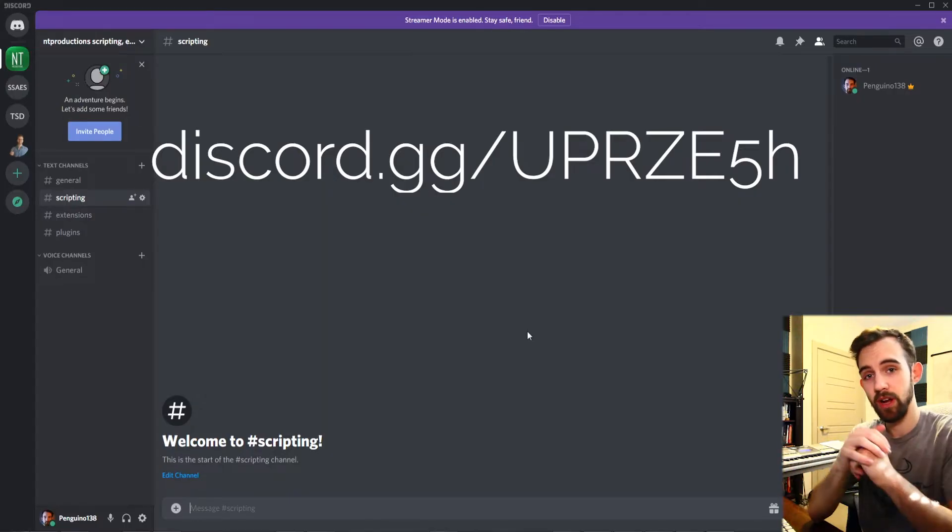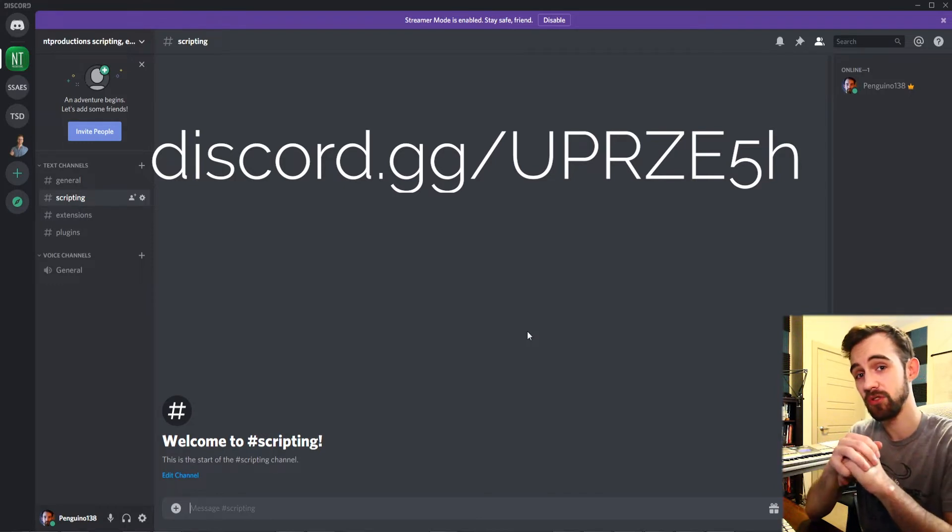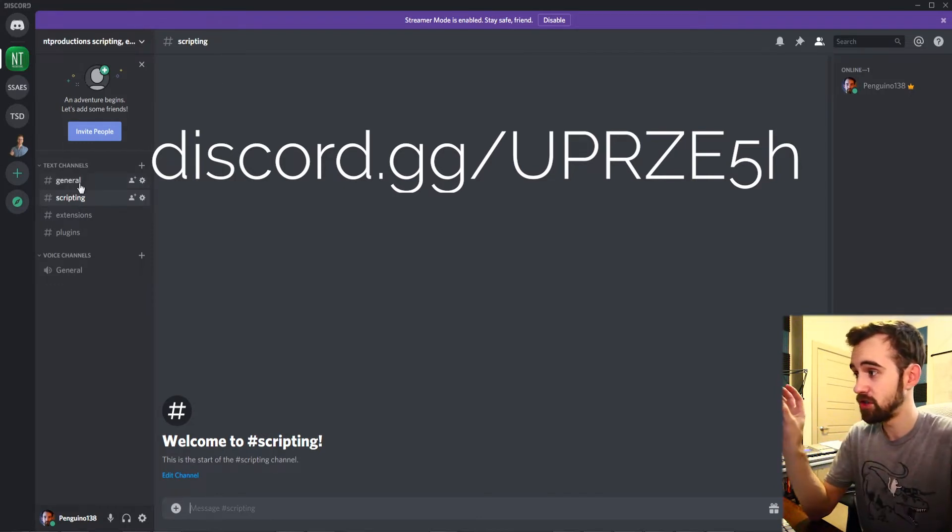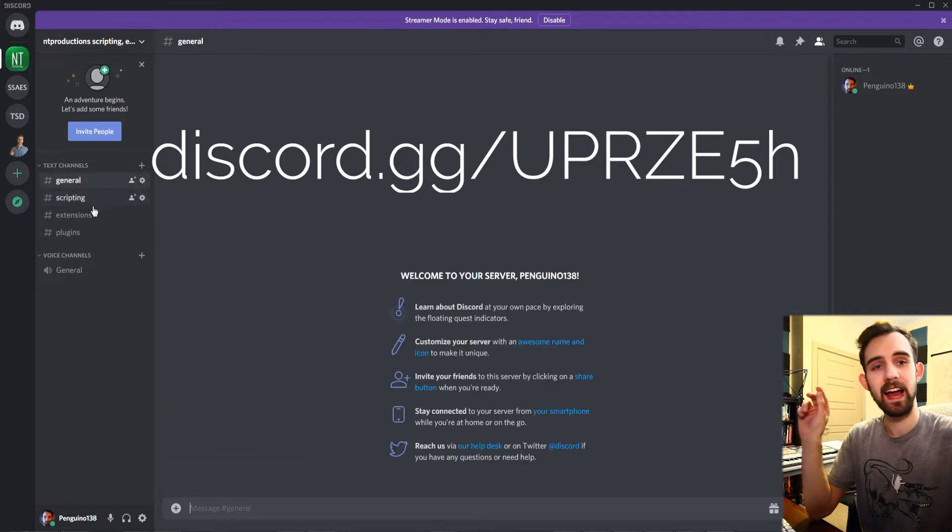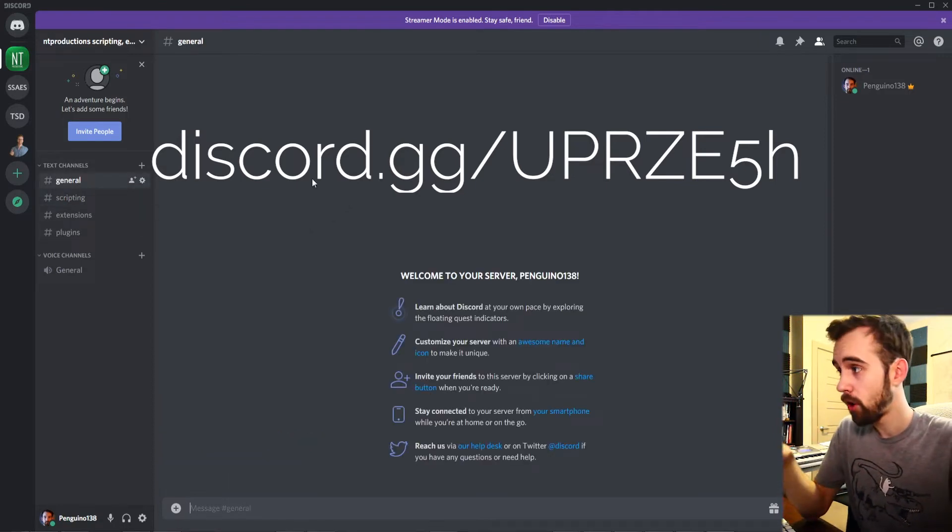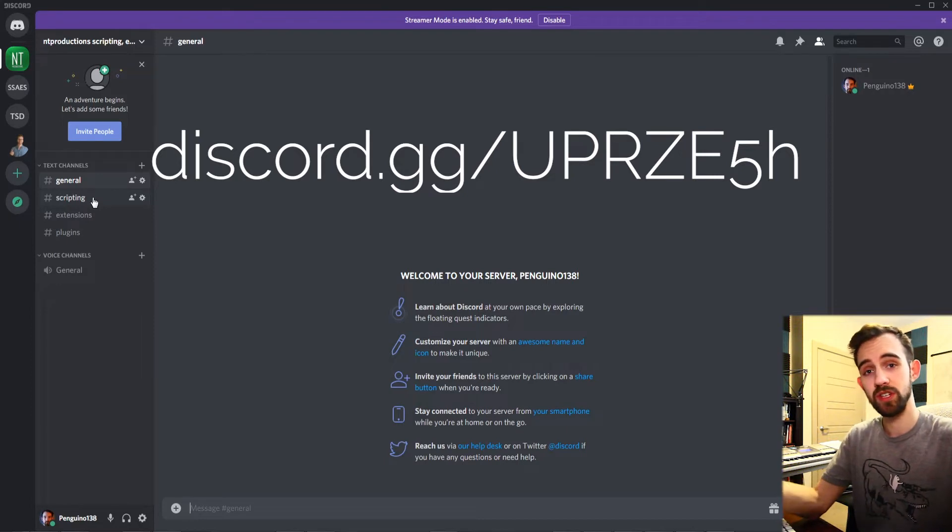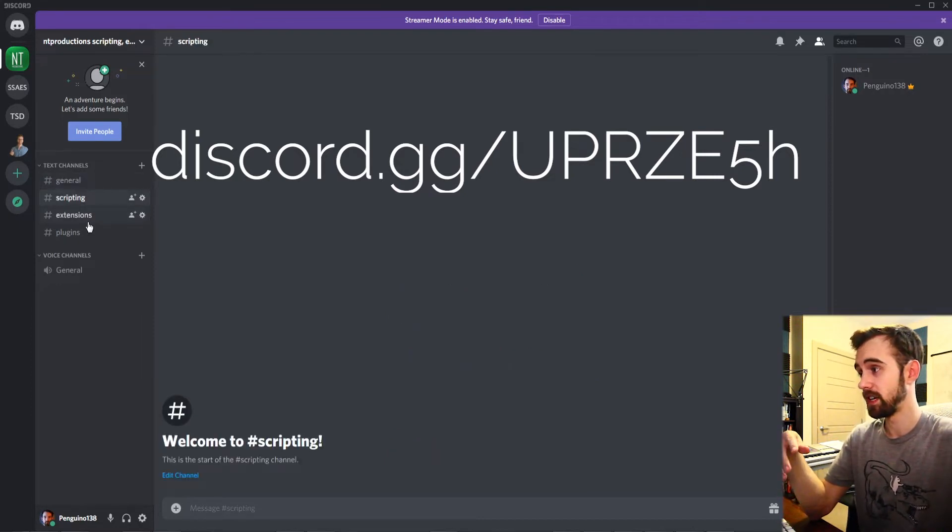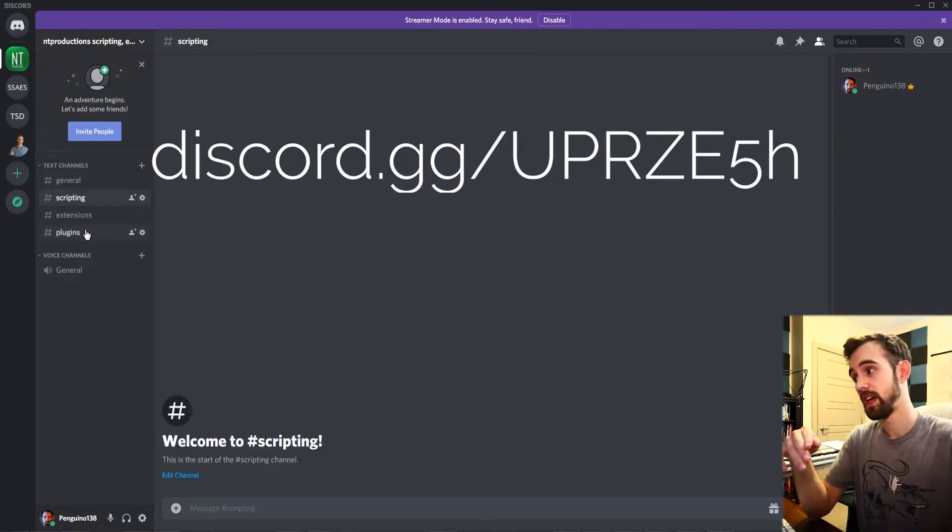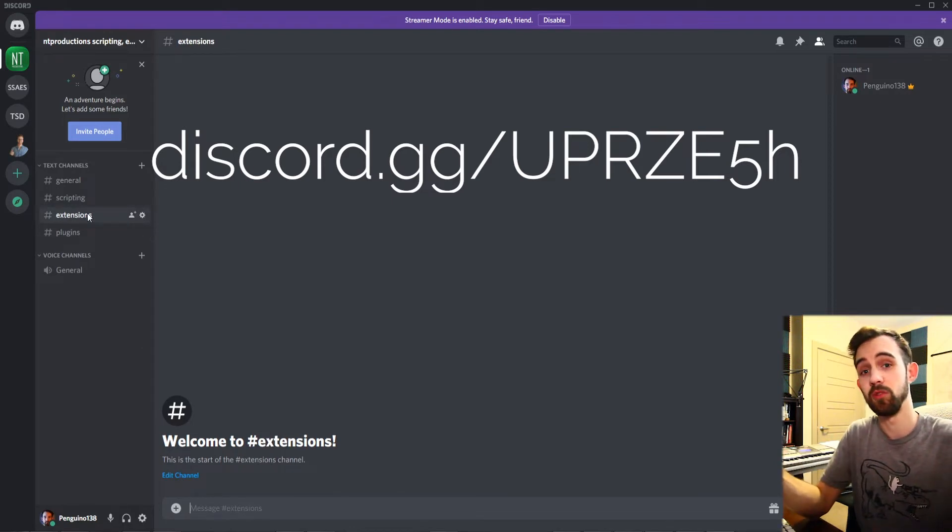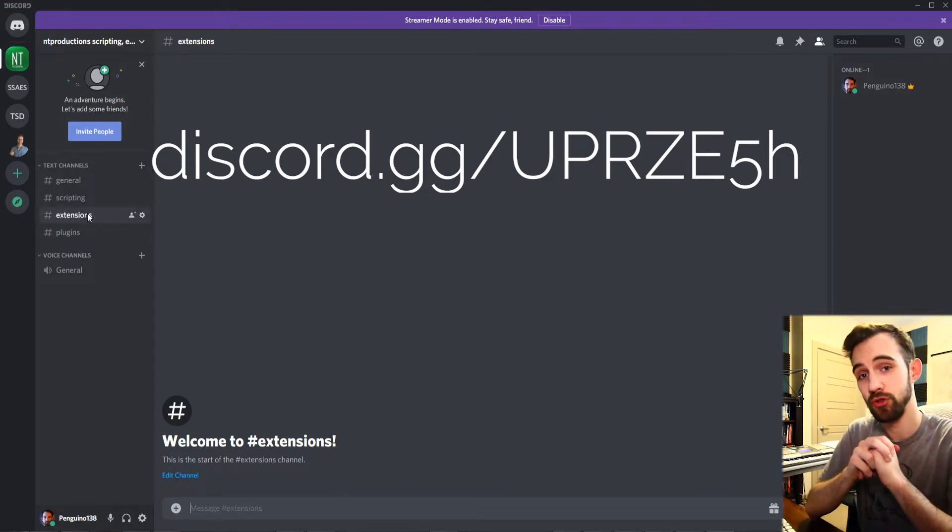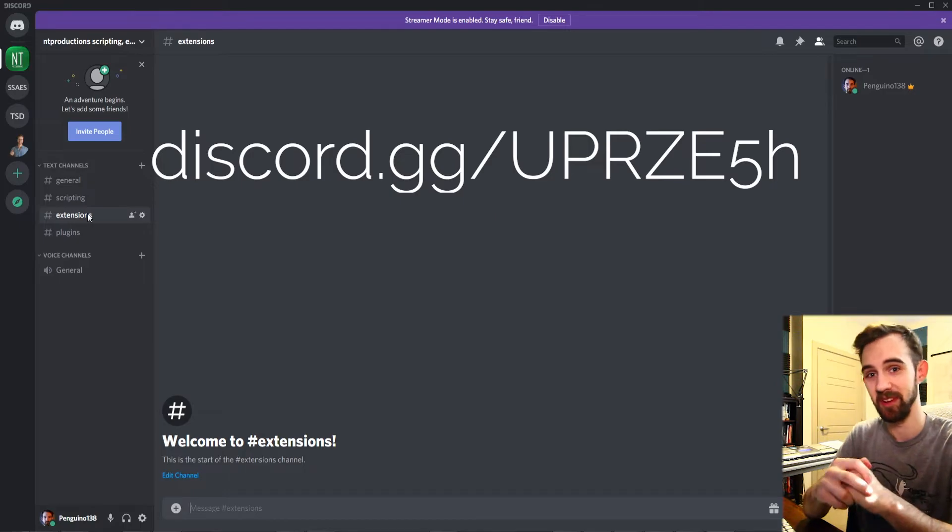And actually a brand new shout out is now I have a Discord server where you can come into the general scripting, extensions, or plugin channels, ask any questions you have or share knowledge with others. Hopefully this will become a small close-knit community where we can start getting common questions answered and start collaborating a little bit more together.